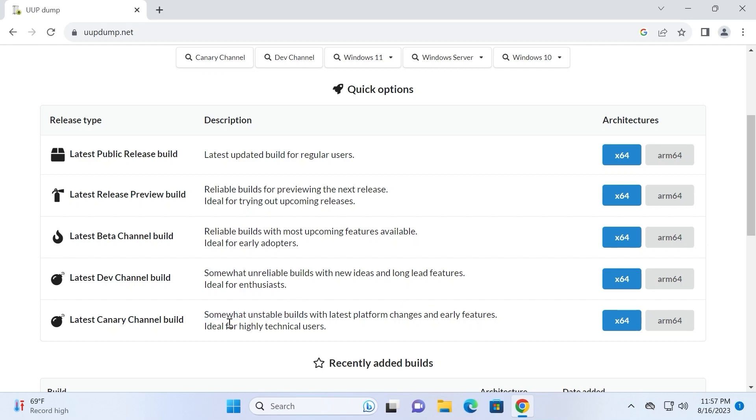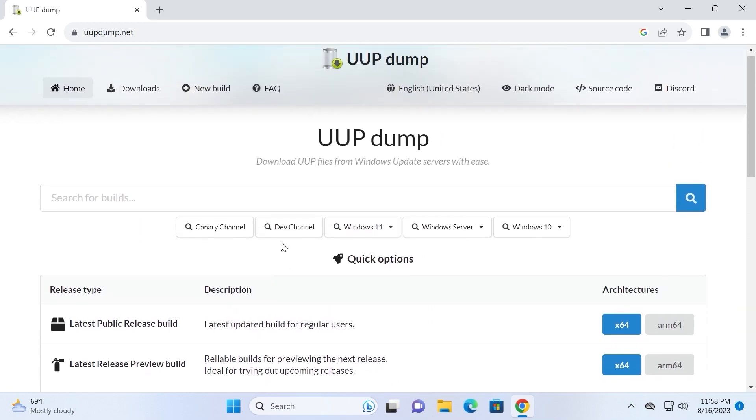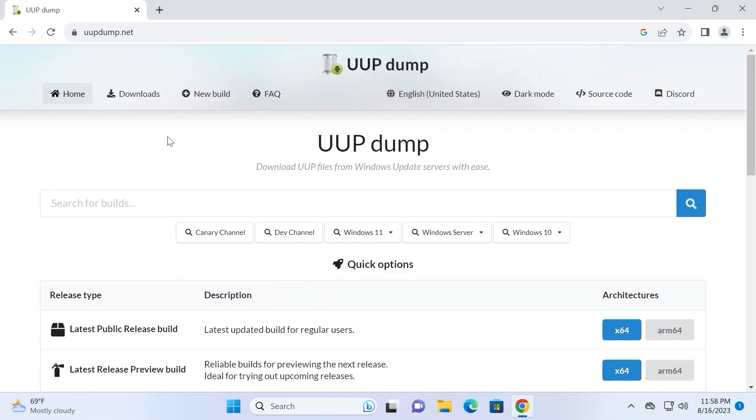Definitely, if you are a tech enthusiast, you should download the latest canary channel build. And of course there is a high probability that you will get the latest Windows 11 features. Also, if you want to see the latest added files on UUP dump website, you can click on Downloads in the upper left corner.